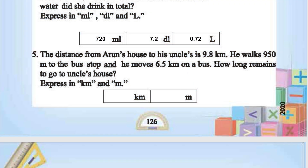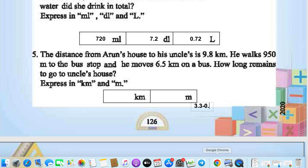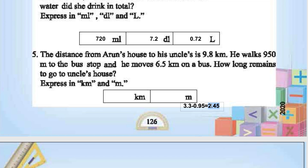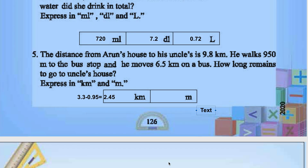The distance from Arun's house to his uncle's is 9.8 km. He walks 950 m to the bus stop and travels 6.5 km on the bus. How long remains to go to uncle's home? 9.8 km is the total distance. 9.5 − 6.5 = 3.3 km. Then 3.3 − 0.95 = 2.45 km. In meters, it is 2450 meters.